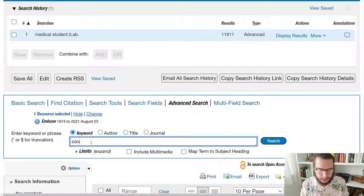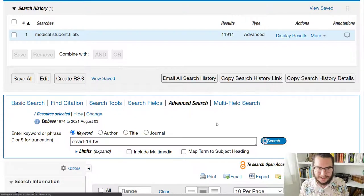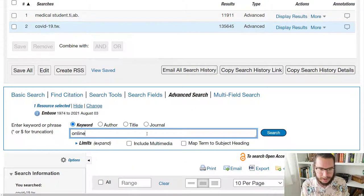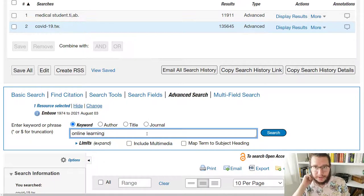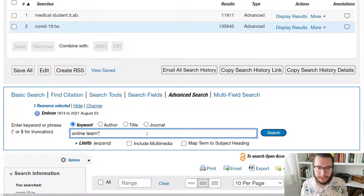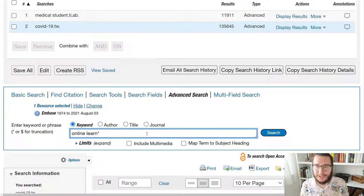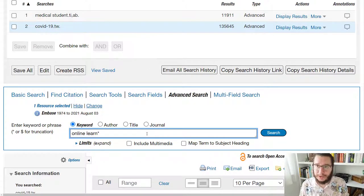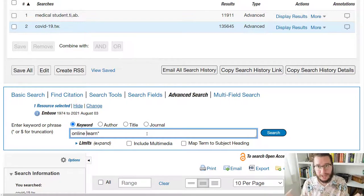So if we put in our next term — COVID-19 — and just for a bit of variety we'll say text word in this case, run the search, and then we'll put in our final idea of online learning. Now with online learning, this gives me an opportunity to show you a couple of operators you might want to use. If you've got learning, you may also think sometimes it could say learn, so we can put our truncation in there. Truncation can be either the dollar sign or the asterisk. You're probably more familiar with the asterisk, so I'll use that.